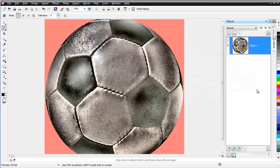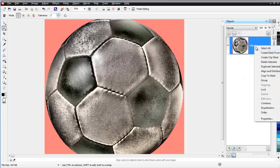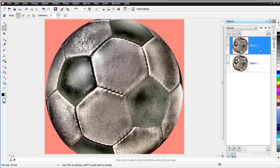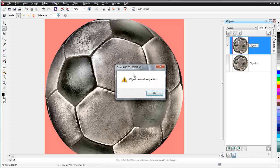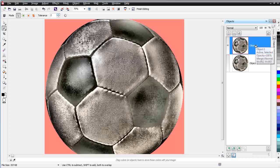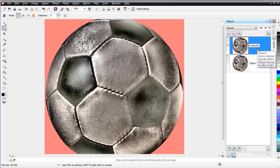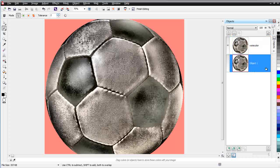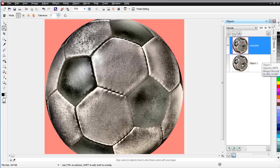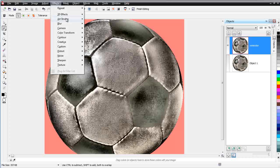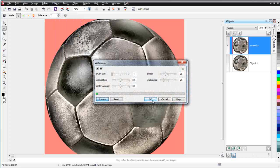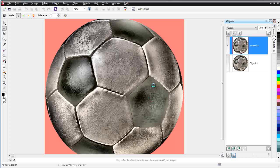I want to hit Cancel on this and take Object One, select Duplicate Selected, and apply the effect on this duplicated object. I'll turn the original off and have the copy selected. I'll change the name to 'watercolor' — that will be my watercolor effect. I'm working with objects on top of each other, with the original turned off in the background. I'll go to Effects, Art Strokes, Watercolor, and select OK to apply it, since I like the way it was set up.